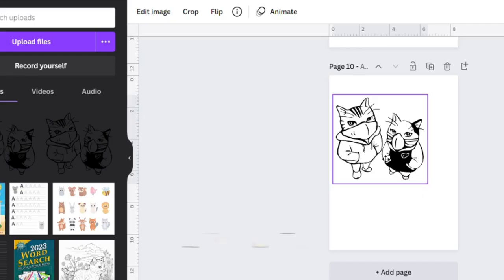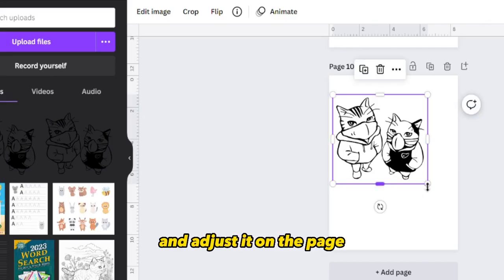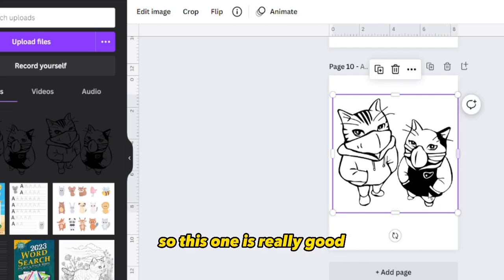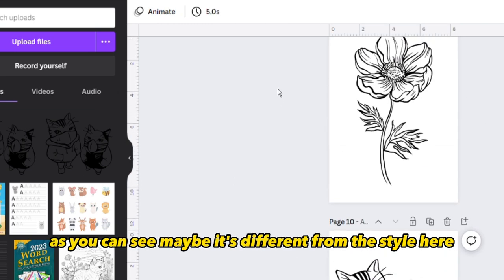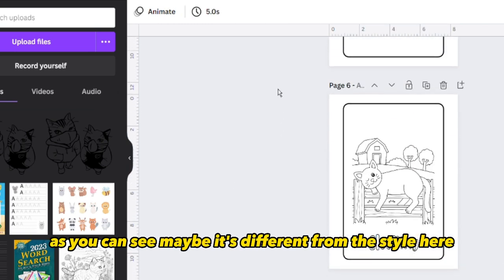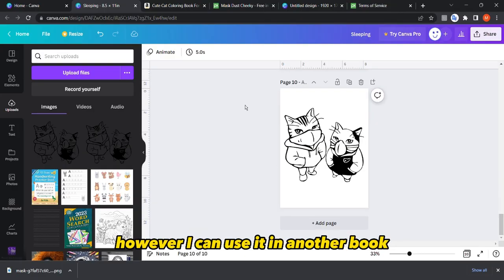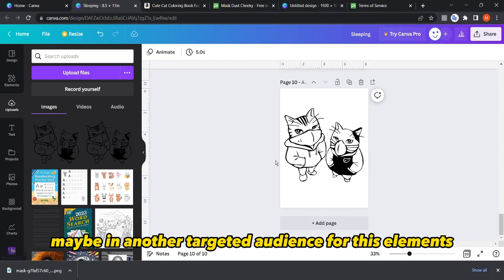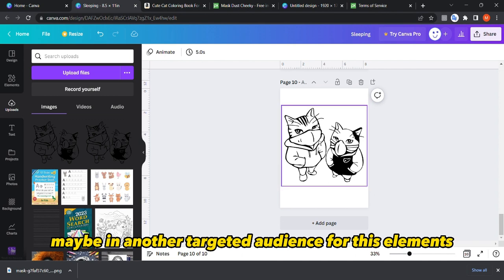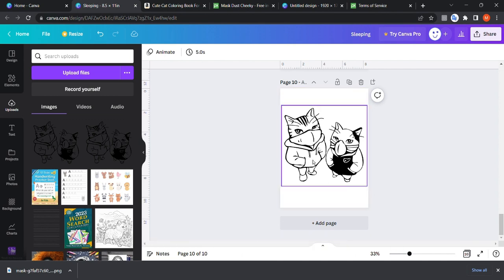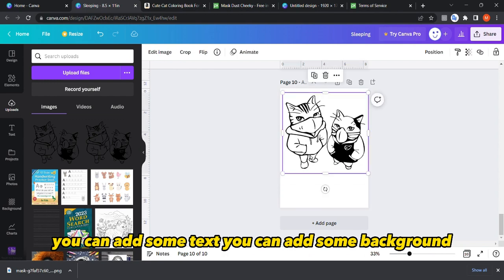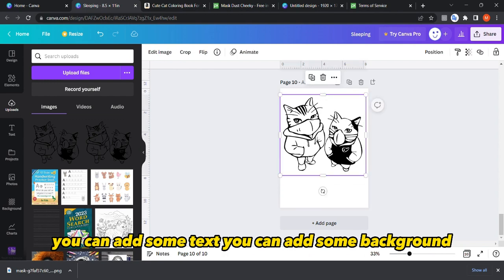Click on the uploaded image and adjust it on the page. This one is really good as you can see — it may differ in style from the template example, but you could use it in another book targeting a different audience. You can also add some text and a background element.